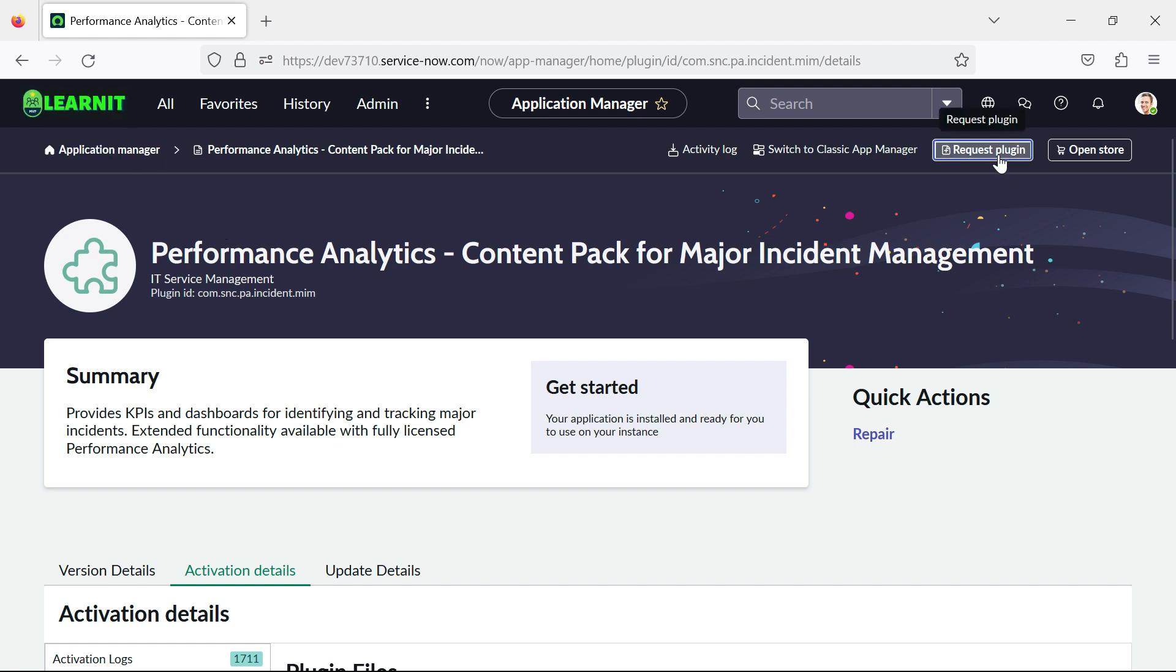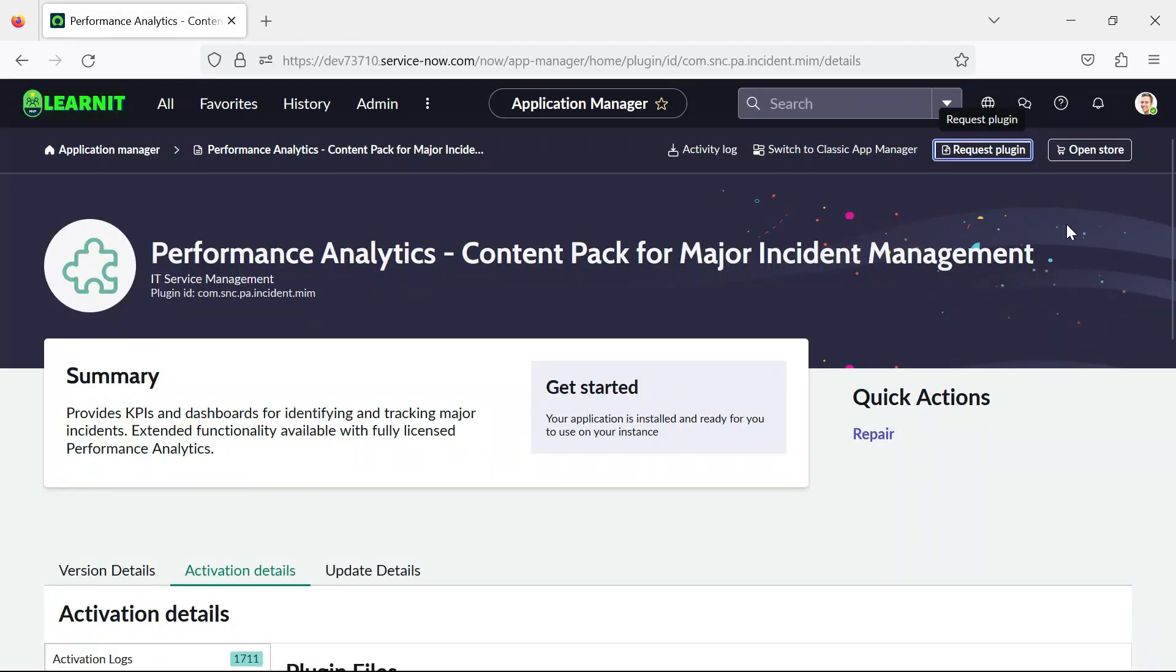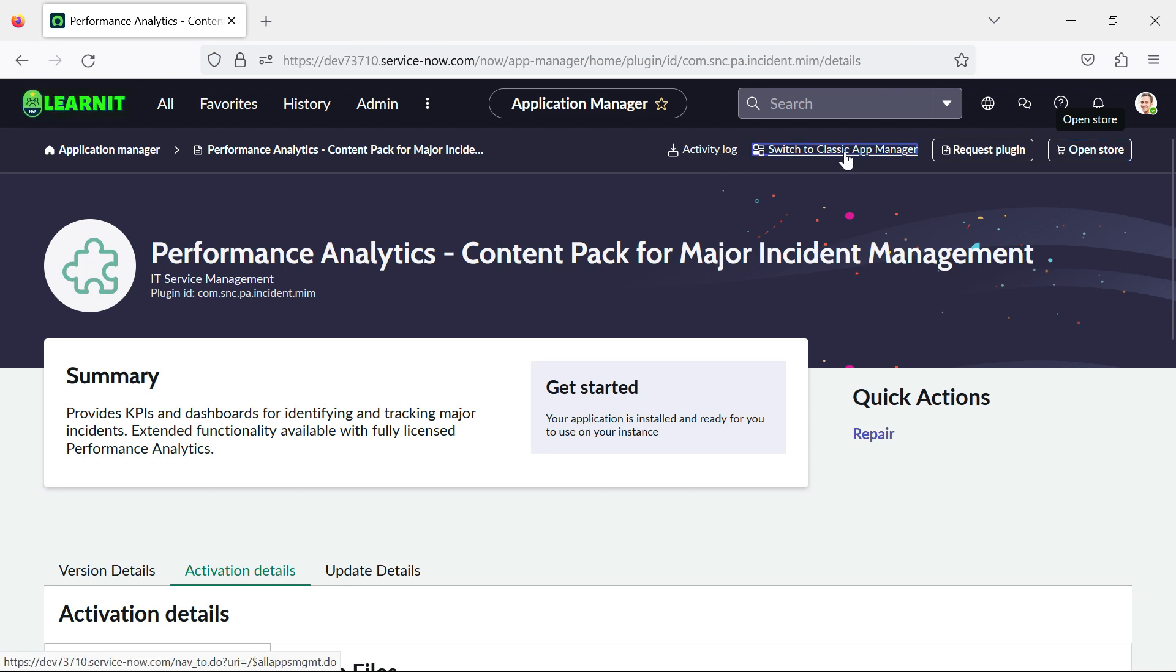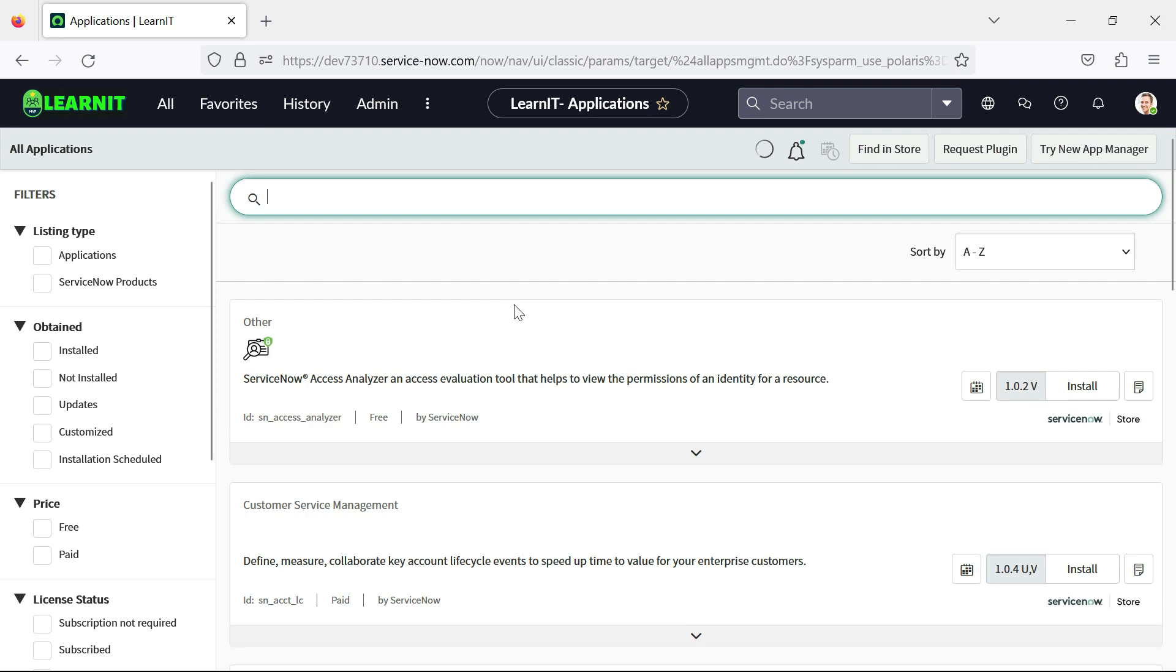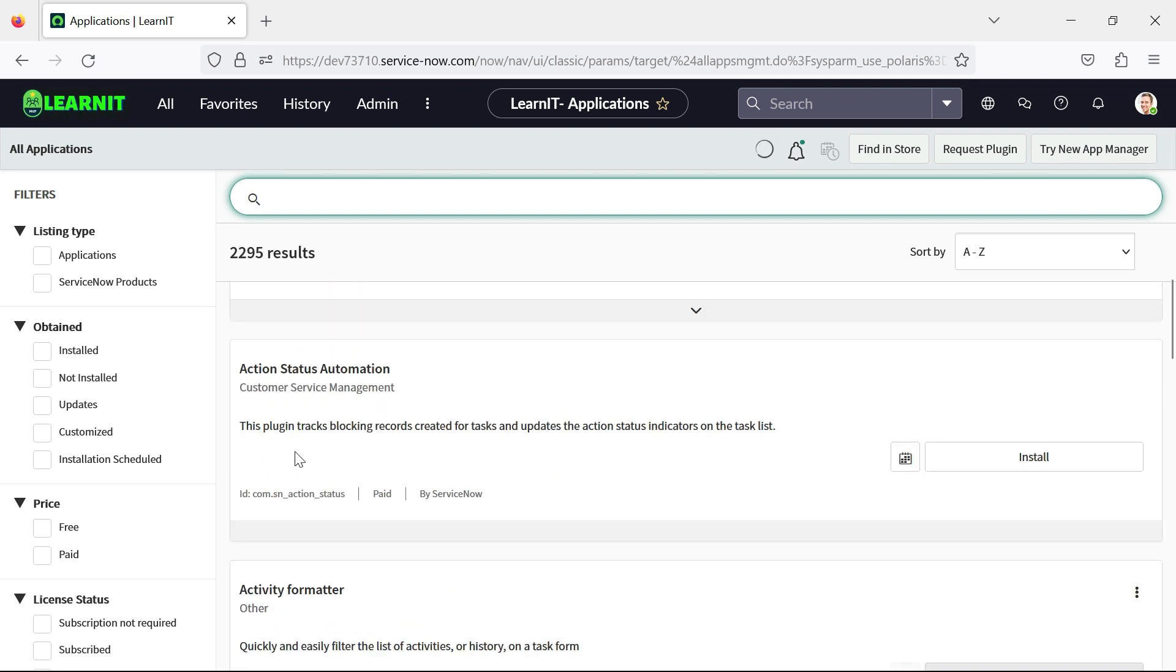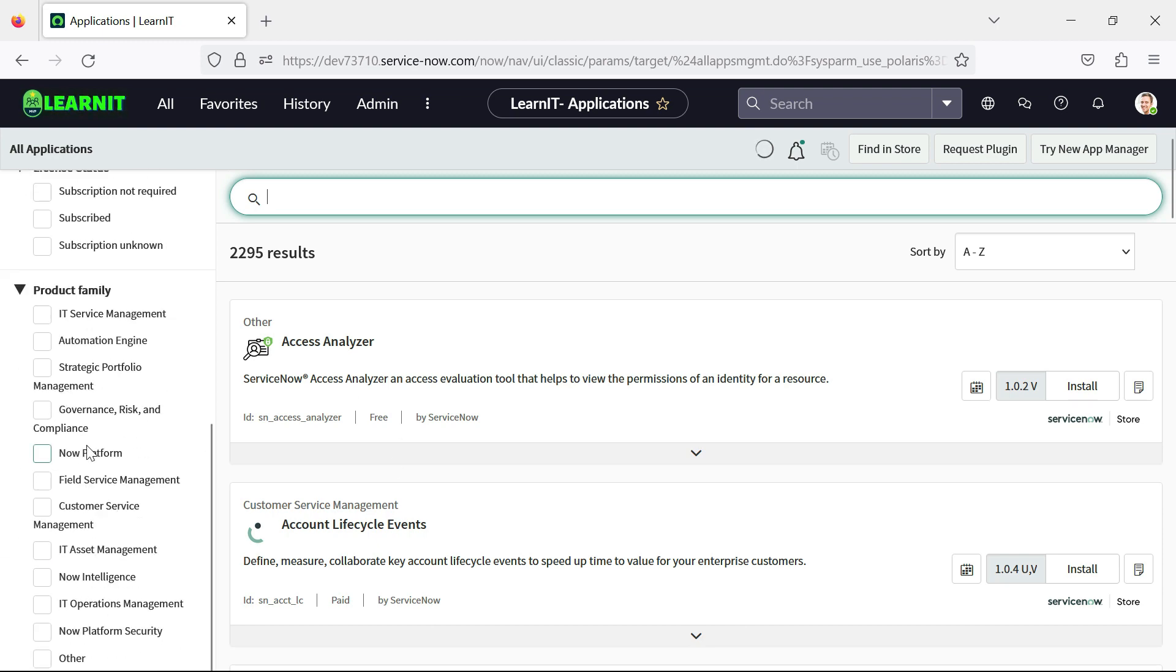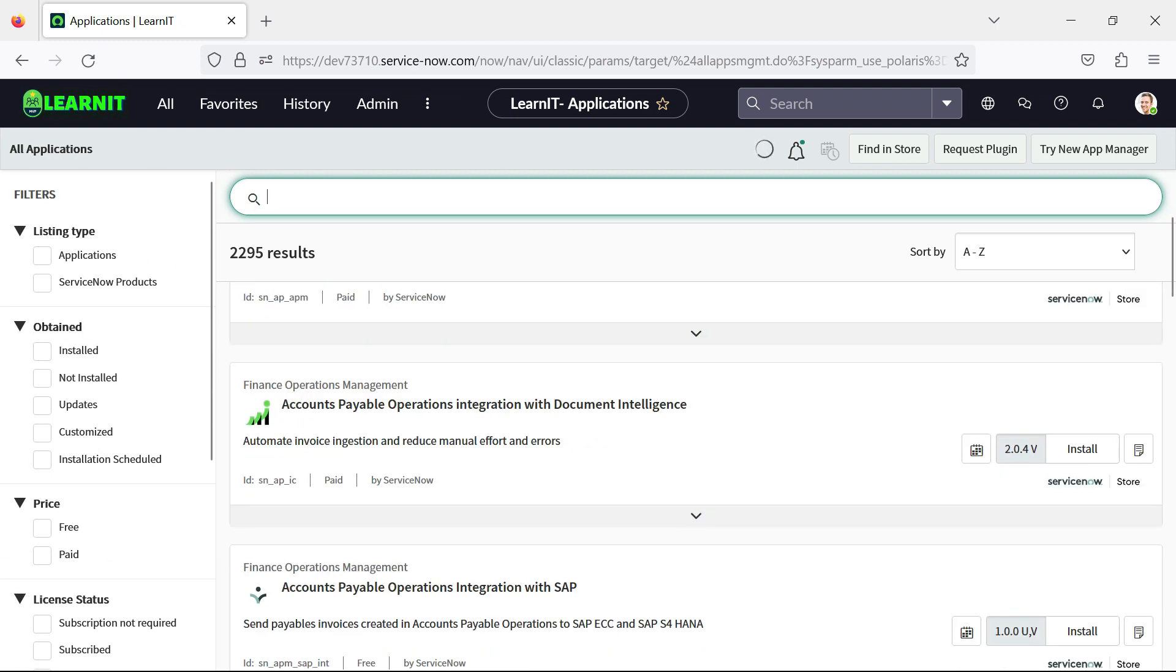So now if you click on request plugin, it will redirect to support.servicenow.com and if you click on open store button it will redirect to store.servicenow.com. And if you click on this switch to classic app manager, it will redirect to our old application manager. So you can see we are now back to our old application manager. So this UI is older ones and new one looks quite good.